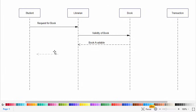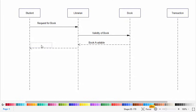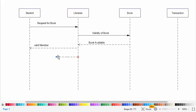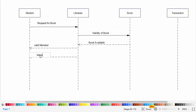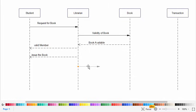It will validate the member - is the student valid or not - and then it will issue the book. So now the librarian will create the transaction